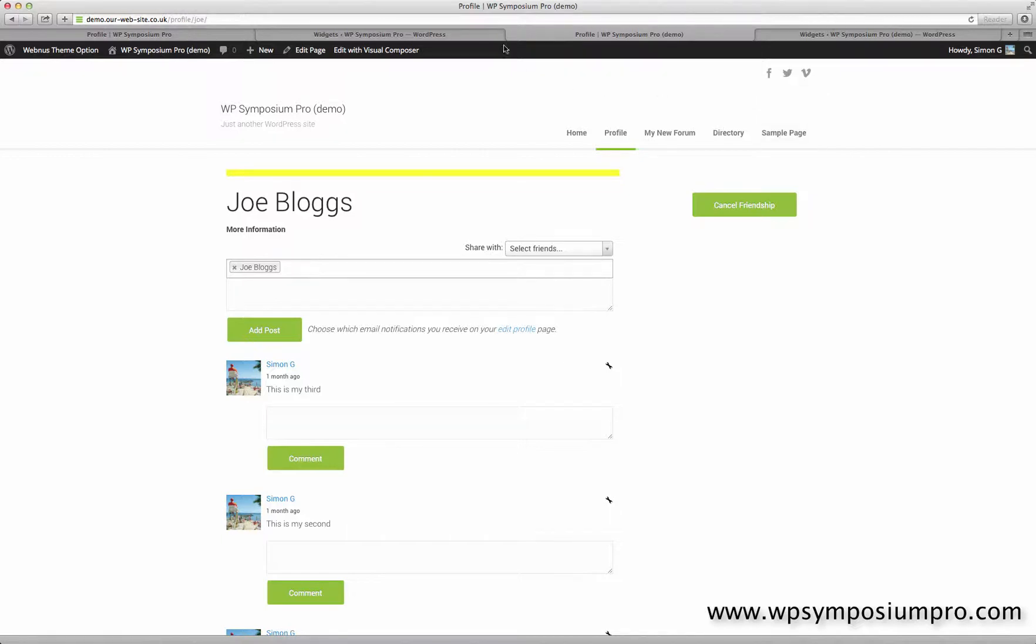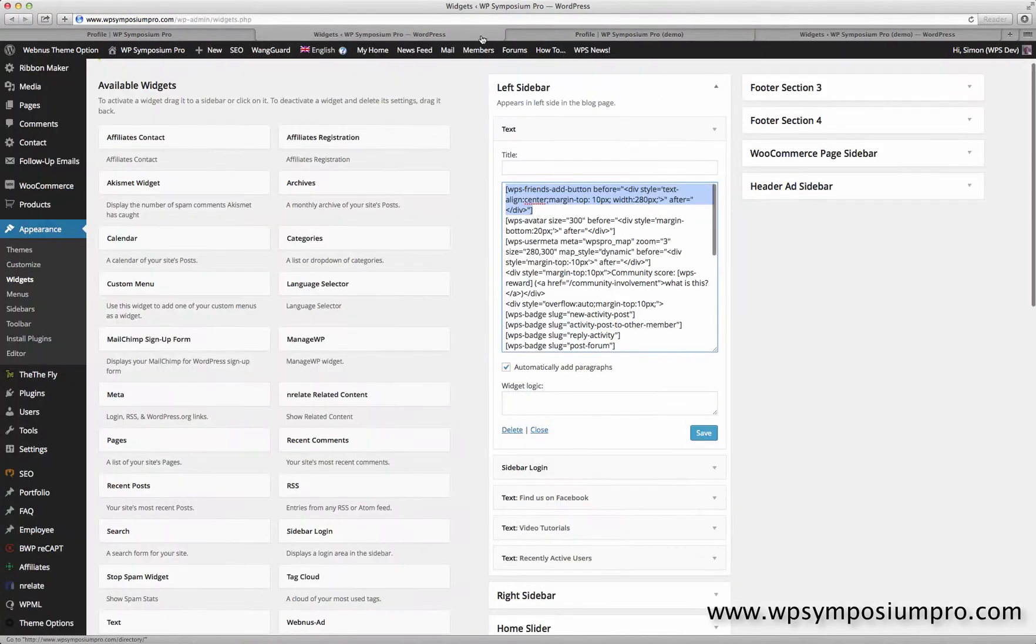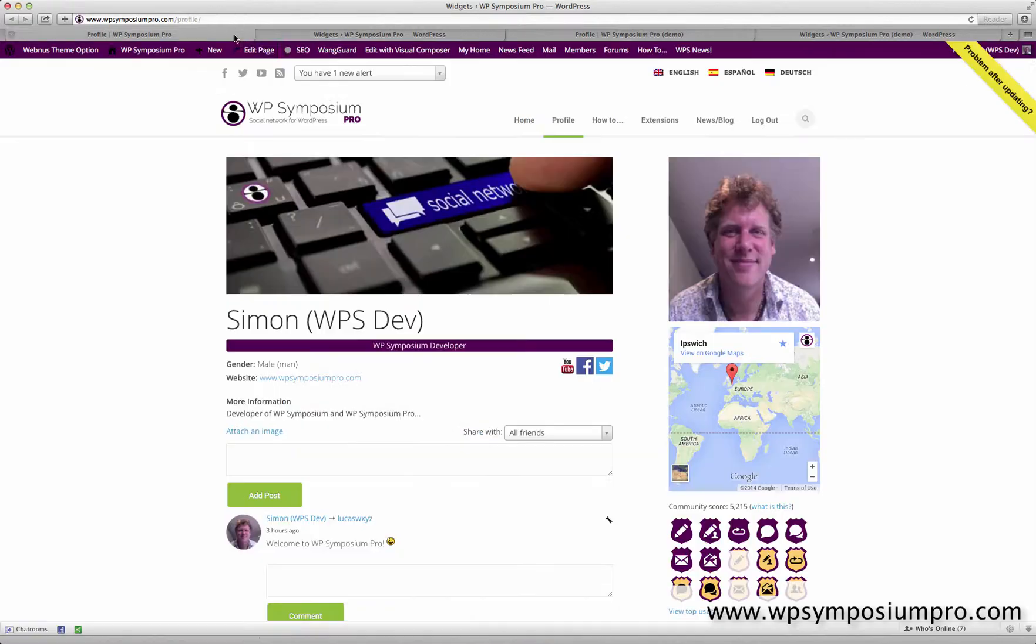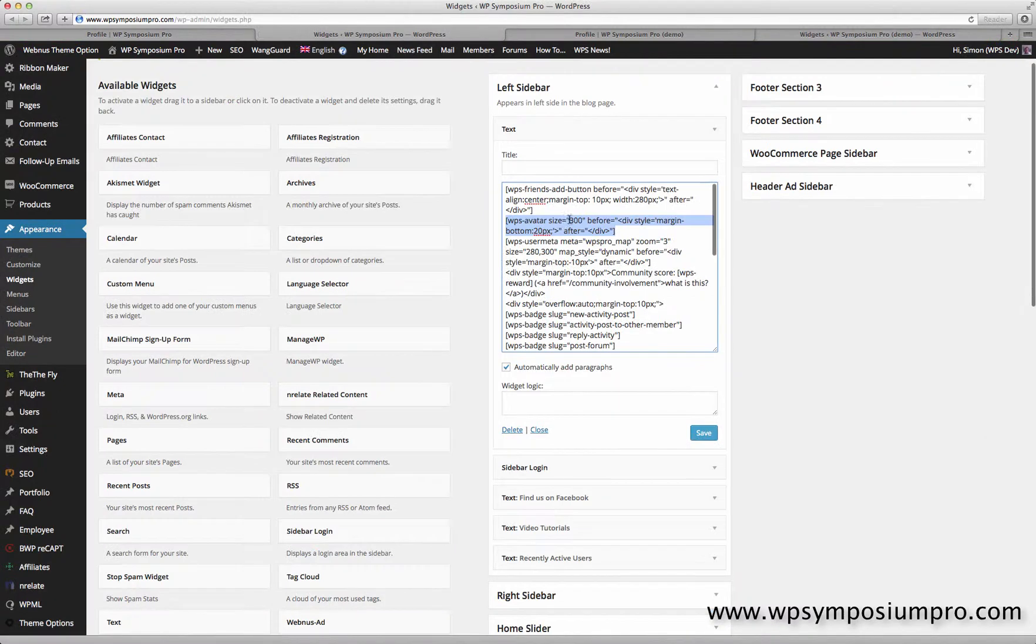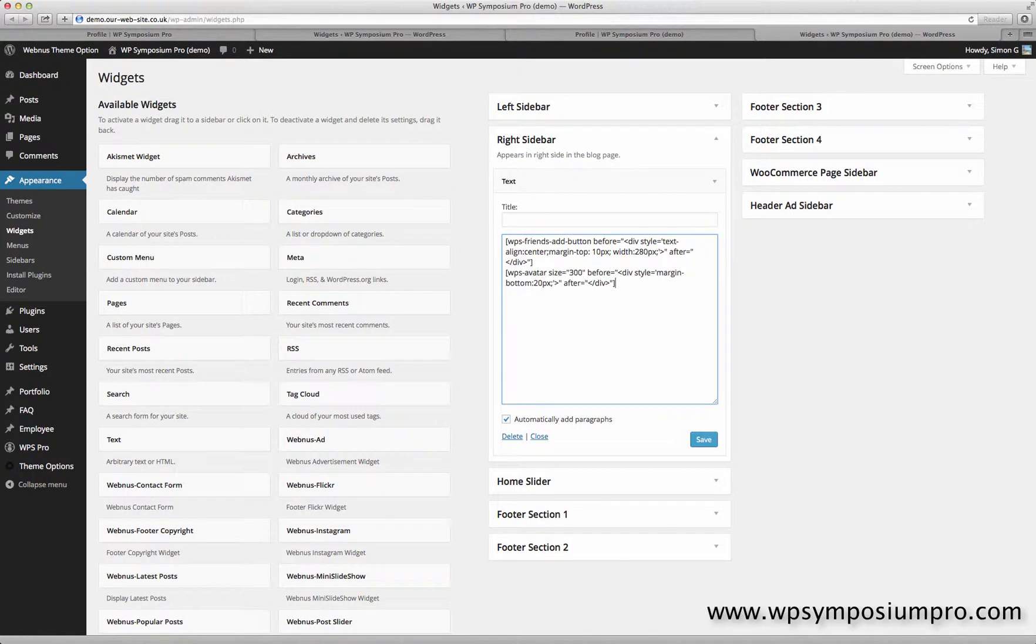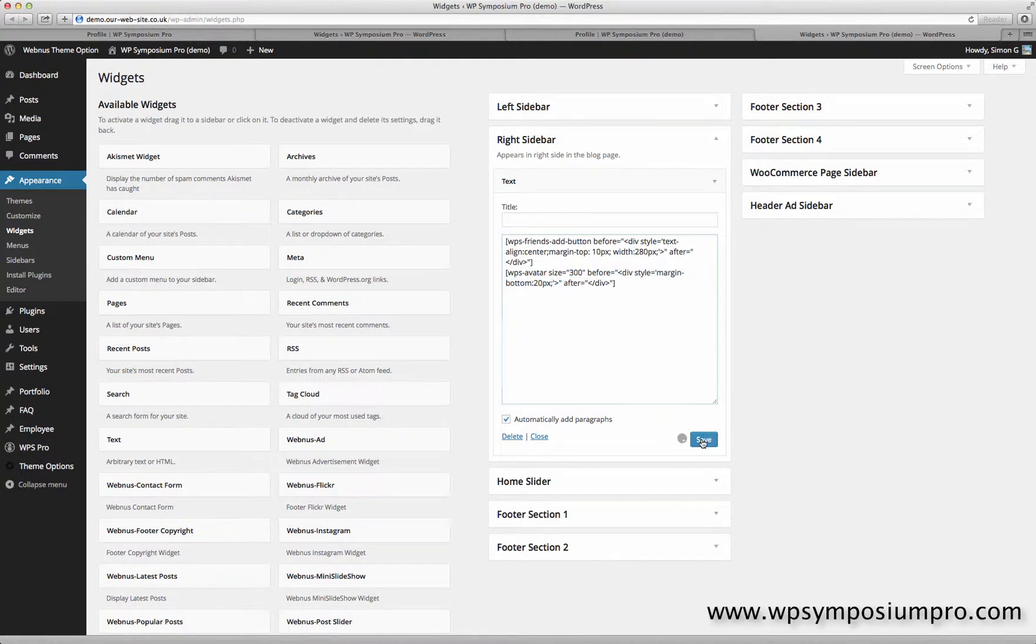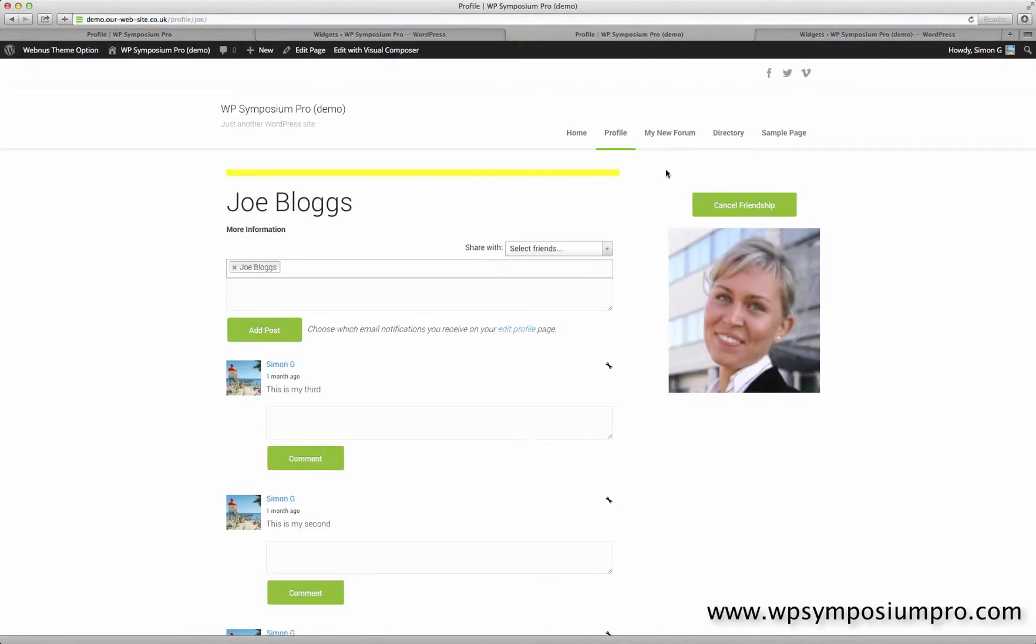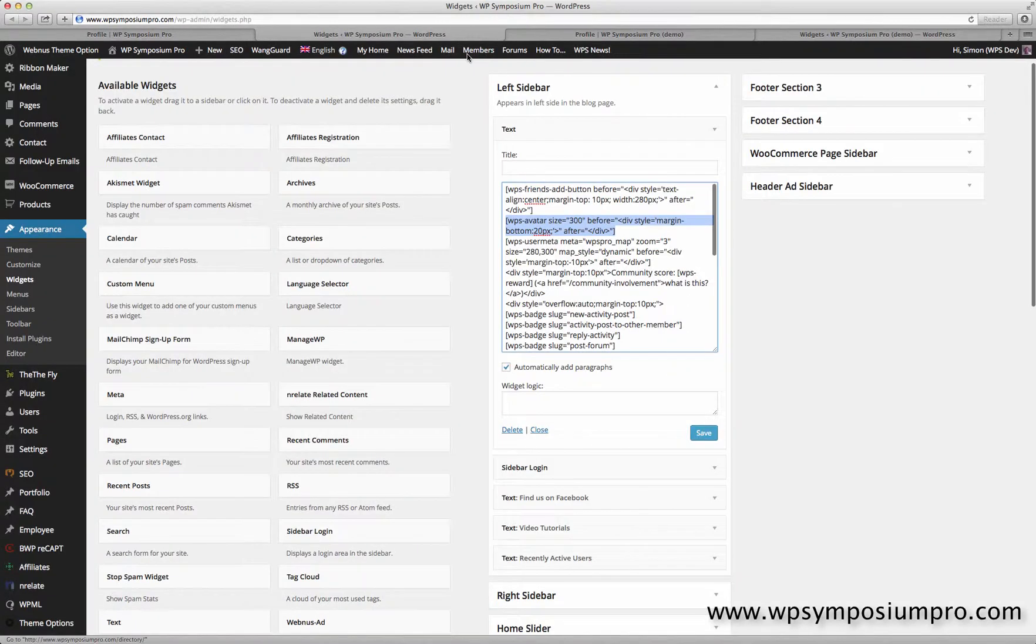So that's the first one. Going back to the Symposium Pro site, we'll now do the second shortcode which displays the avatar, and that's where the avatar will show. So I'll copy that and paste that underneath in a new text area widget. Uses WPS-avatar shortcode, sets a size of 300 by 300, and uses before and after to put some spacing around the avatar when shown on screen. And there's Joe Bloggs' avatar now showing underneath the friendship button.